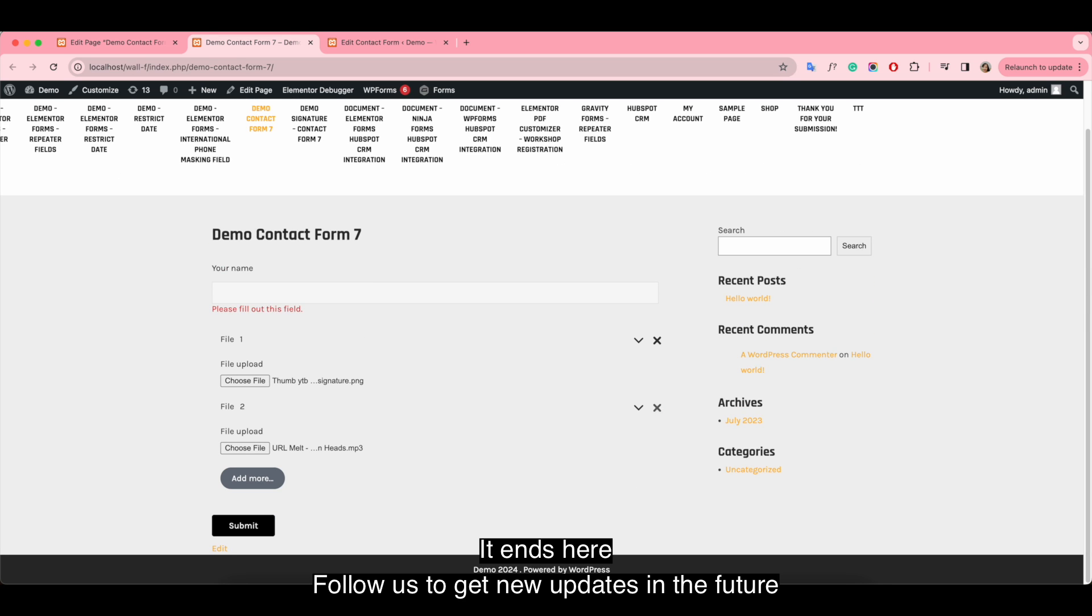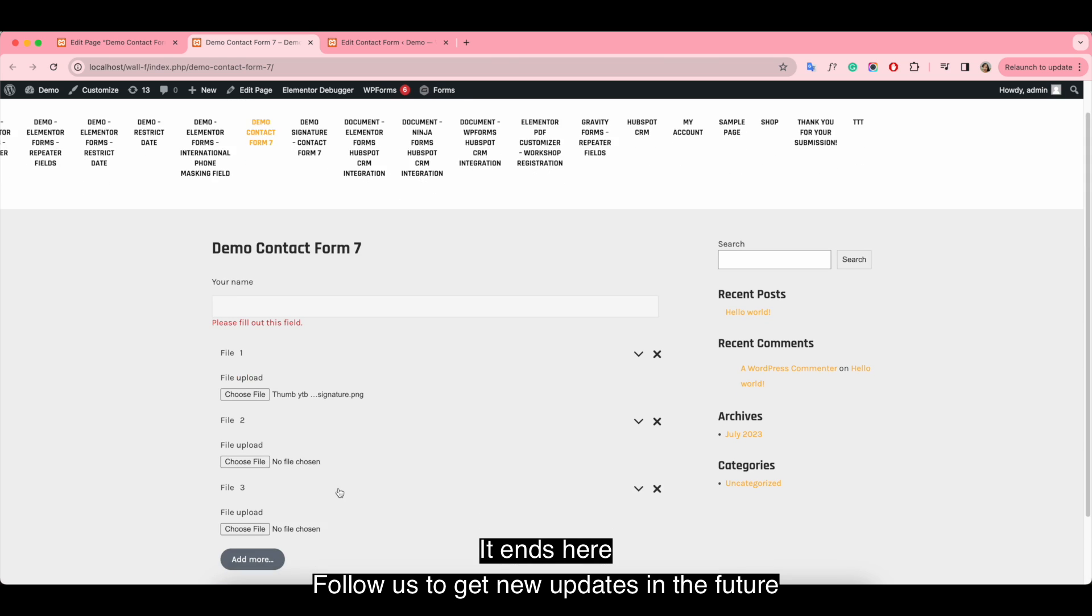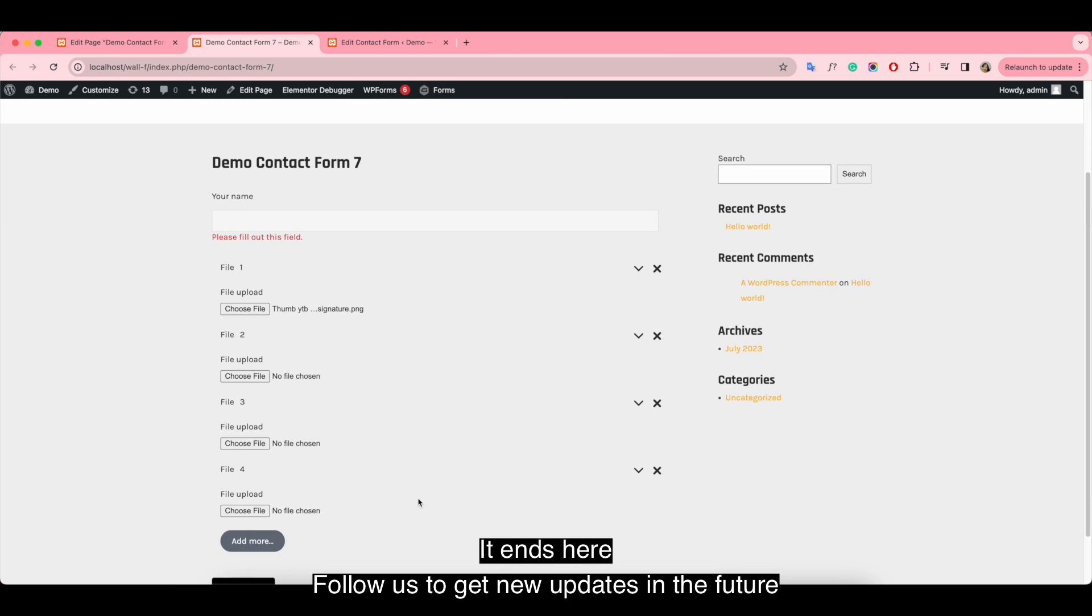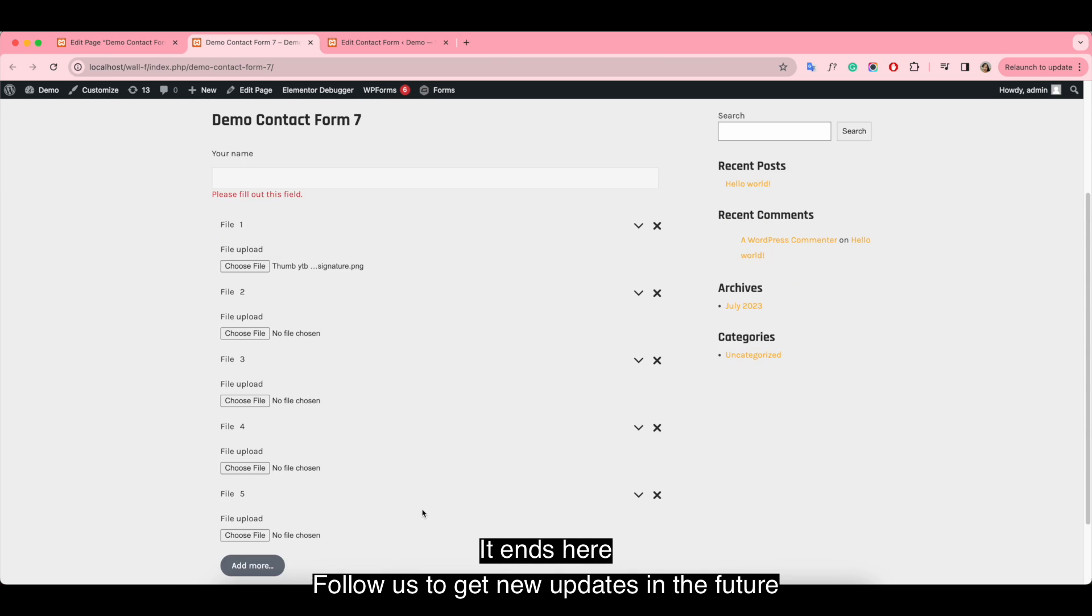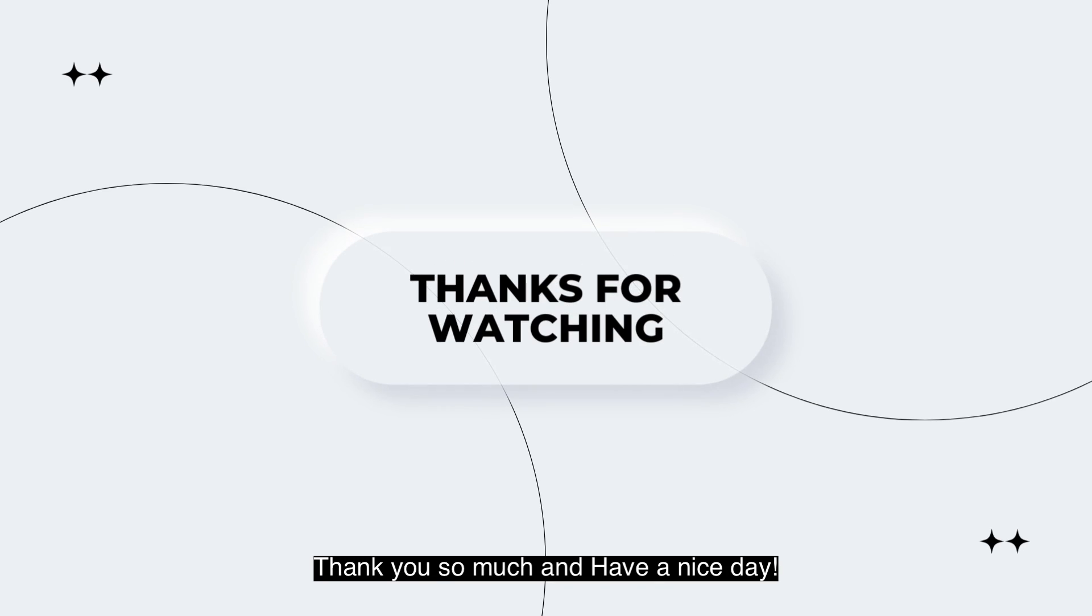It ends here. Follow us to get new updates in the future. Thank you so much and have a nice day.